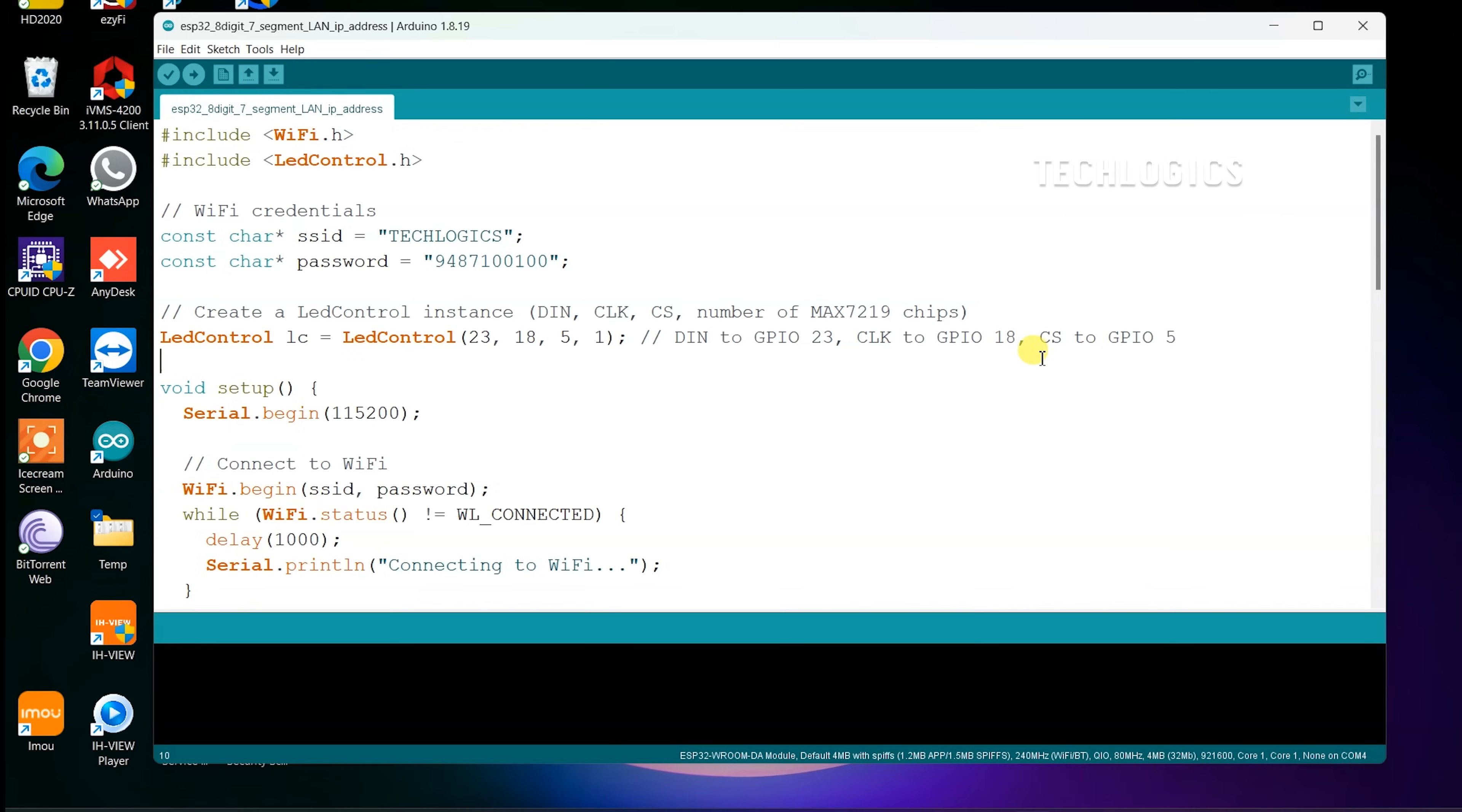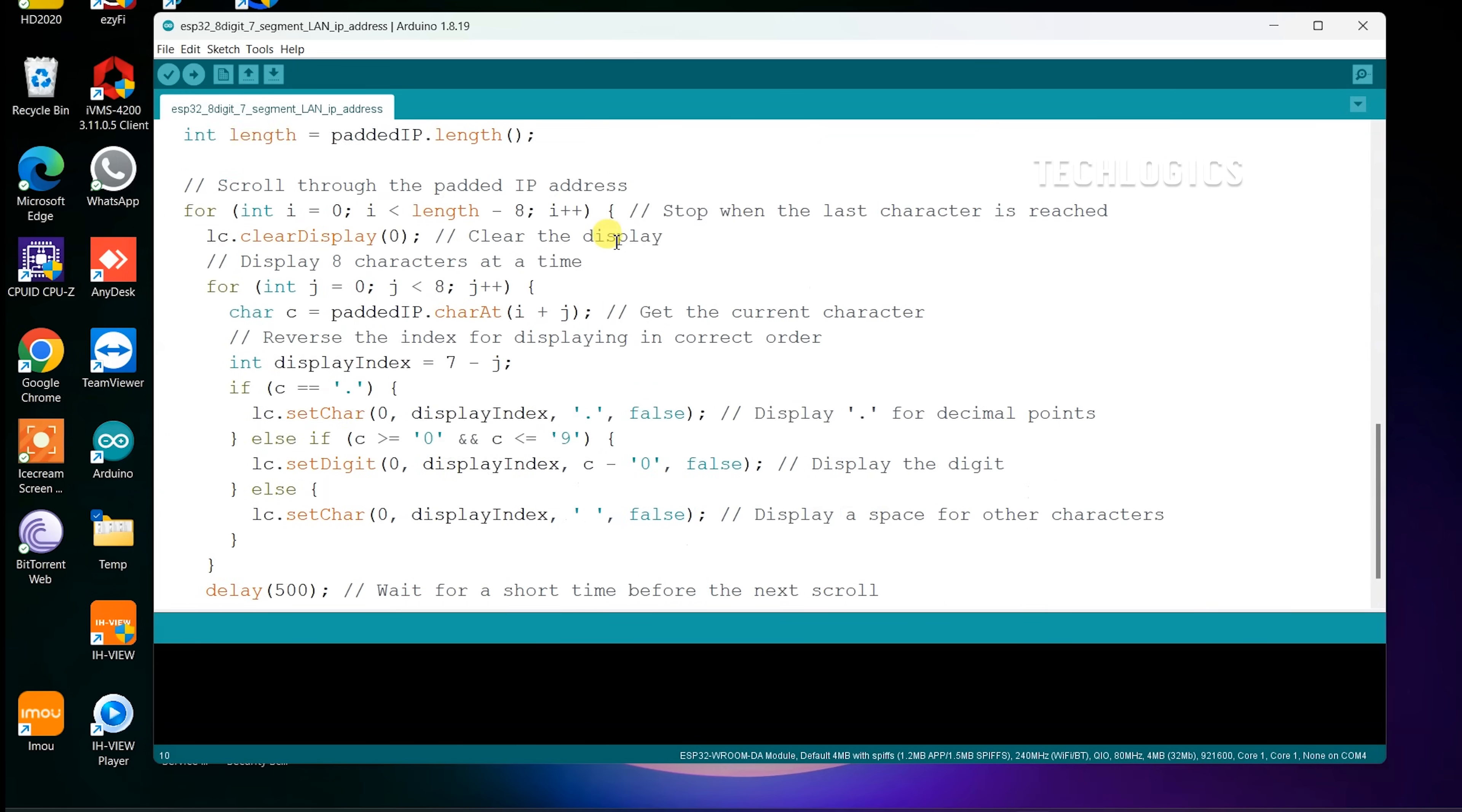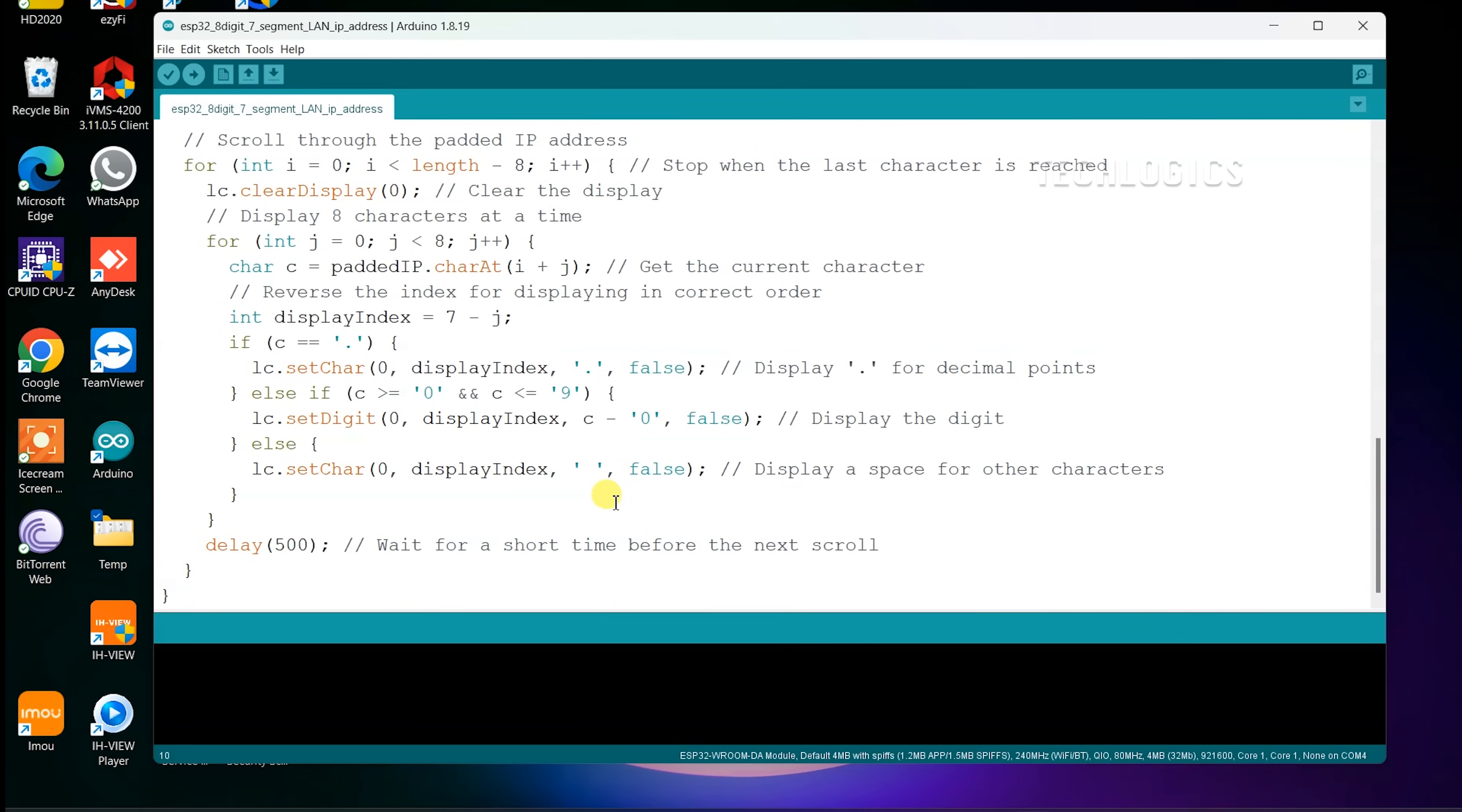Install the LED Control library in your Arduino IDE to control the MAX7219 display. For detailed steps, please refer to the previous part of our video.